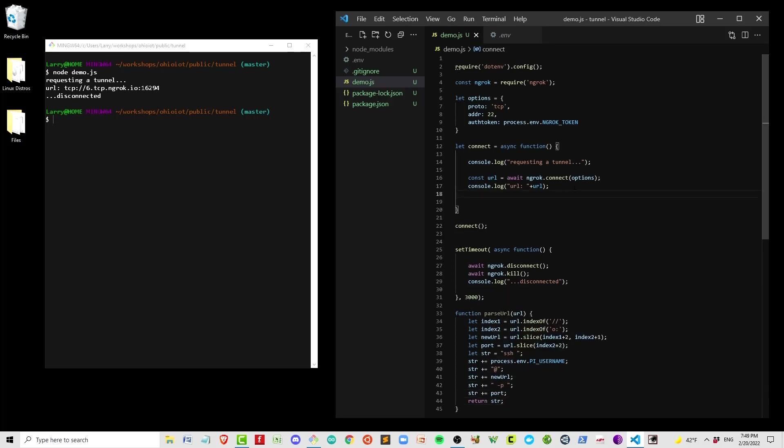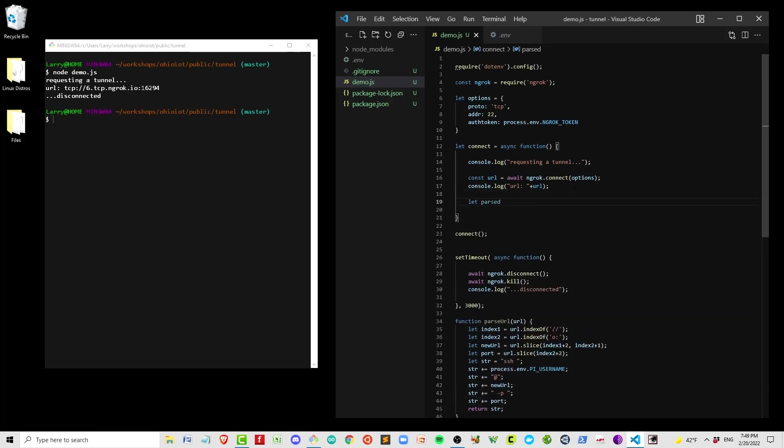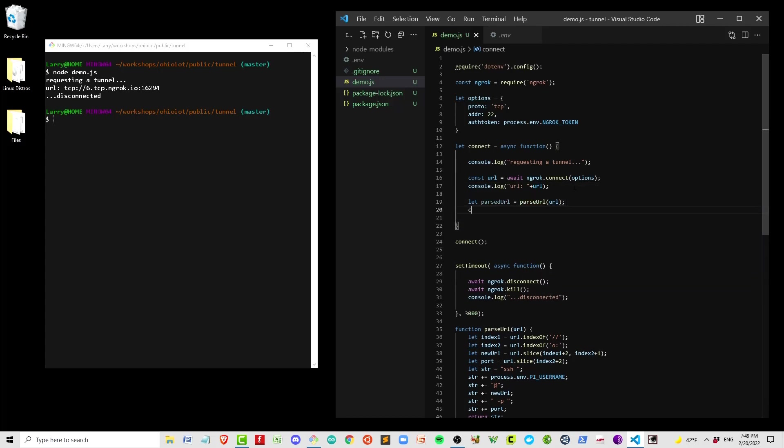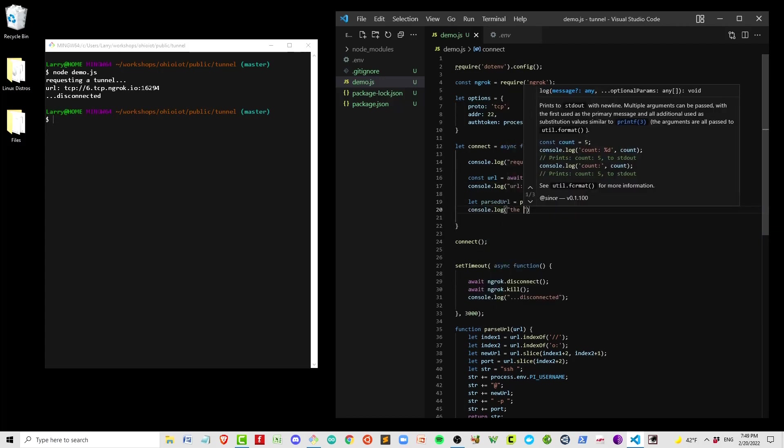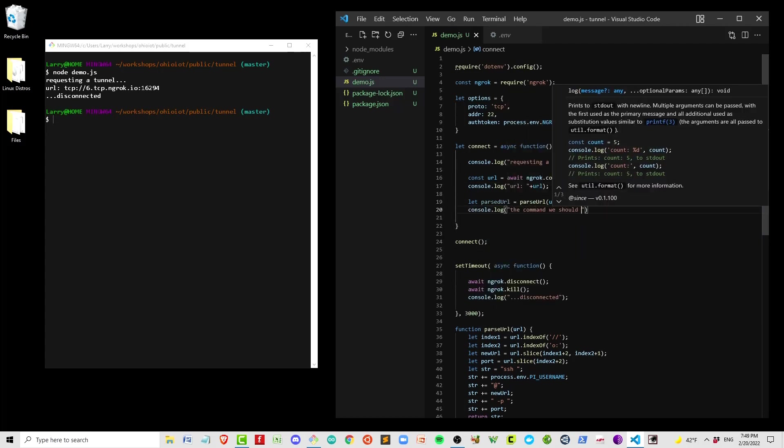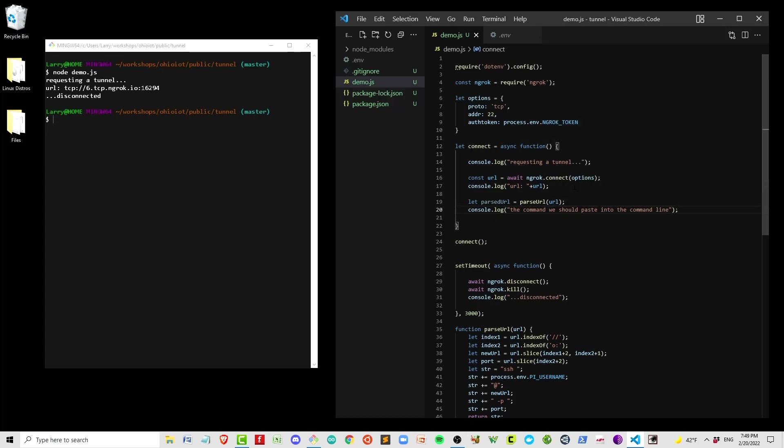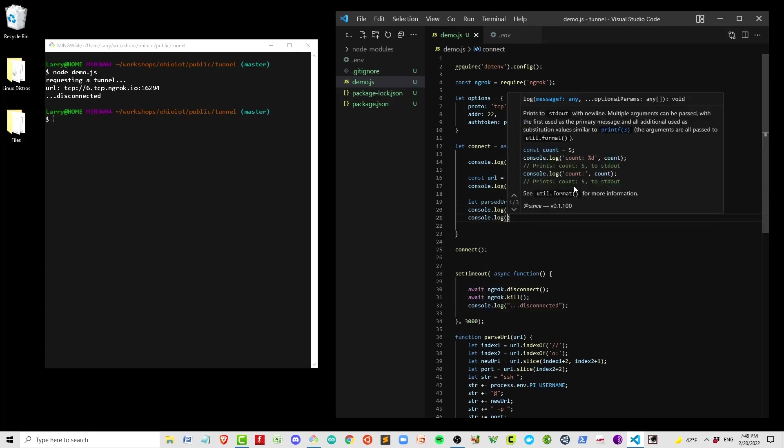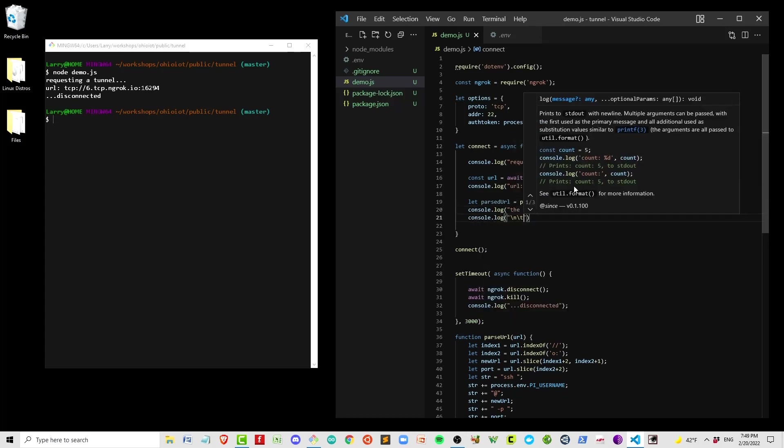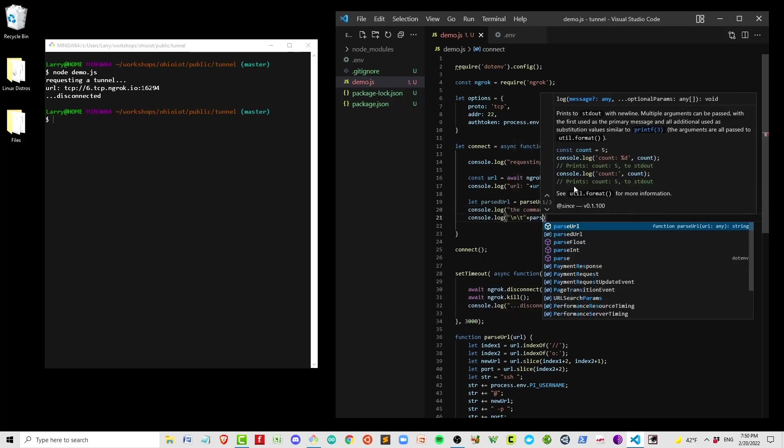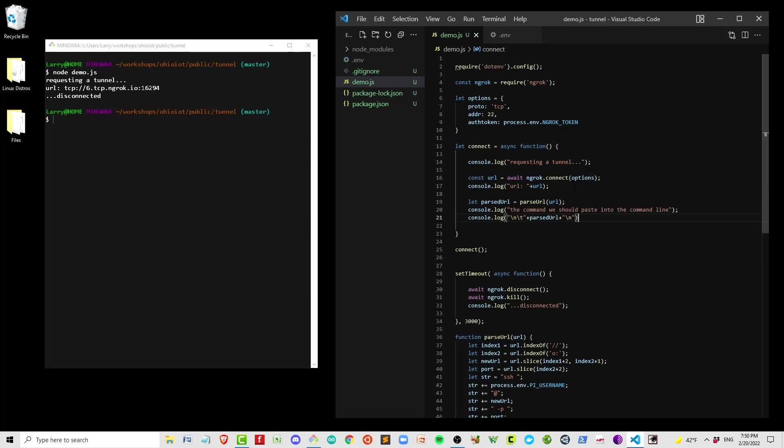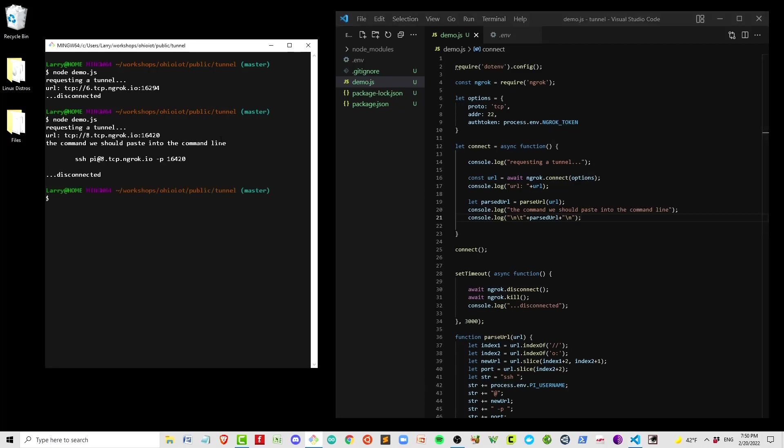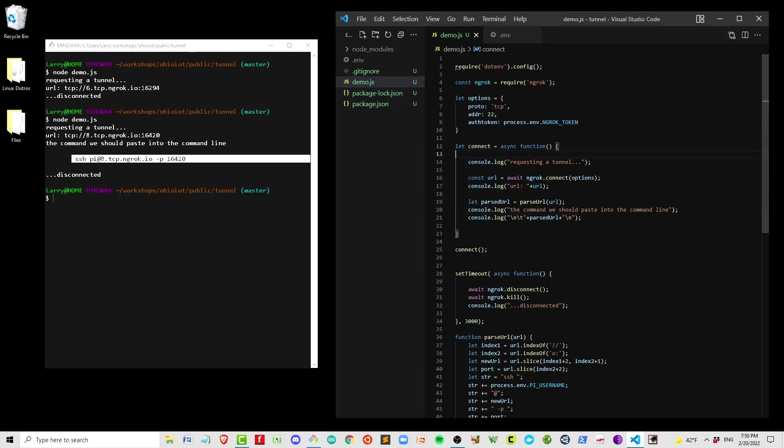So now with this new function, we can go ahead and enhance our output. We're not just going to output what ngrok returns to us, but we're going to output this parsed URL, and that will be an actual string that we can copy and paste into the command line and use. So here we go. You see the output has now been modified into an SSH string, and that's what we'll actually be using to access our Pis.